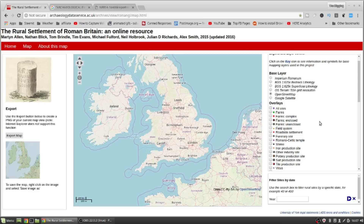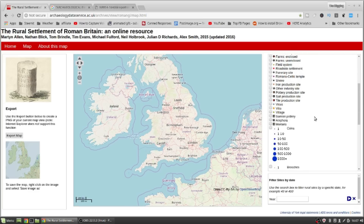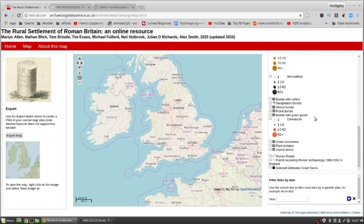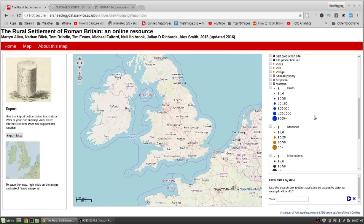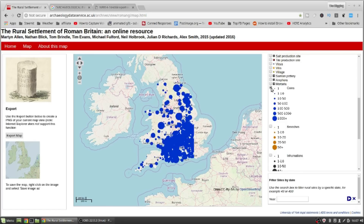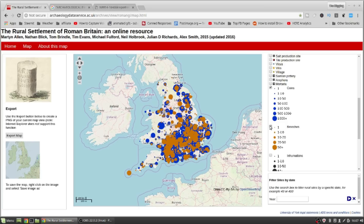Here on this side we've got all these handy little checkboxes. If we decide to click on coins, we get a few coins in England. Brooches — oh, it looks like a piece of art.